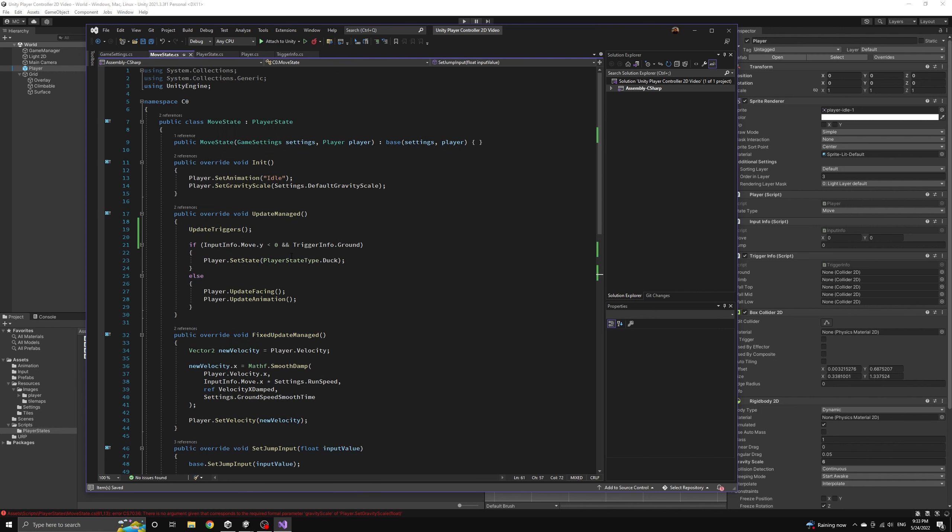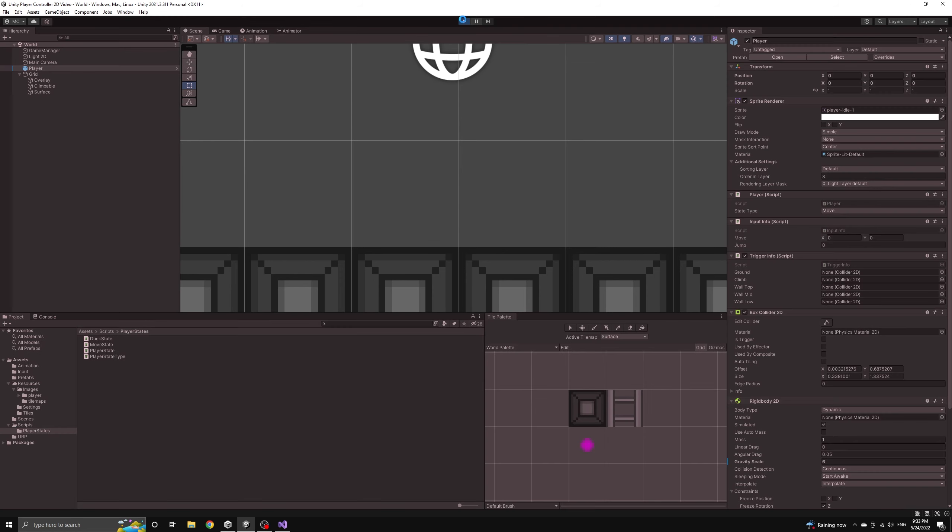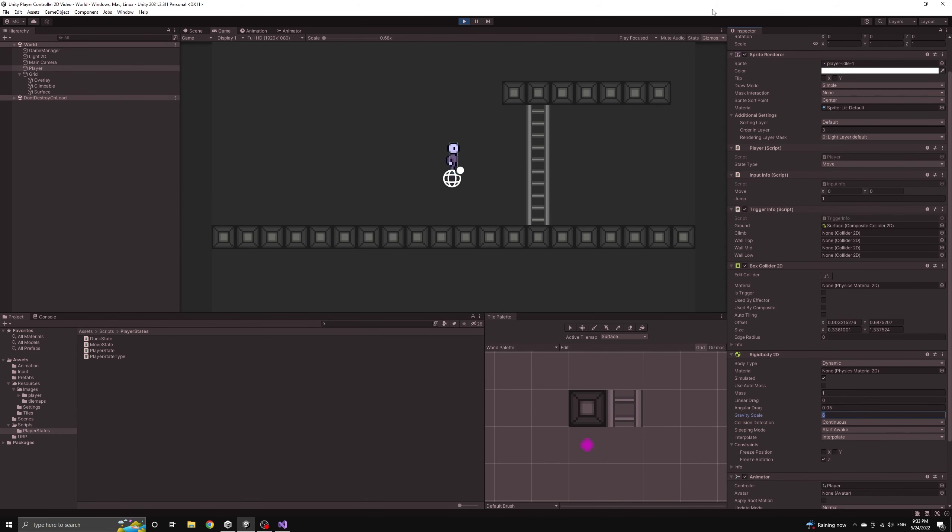Let's go ahead and test our variable jump height now even though it's missing a few things. We can now control the height of our jump but we still don't have the correct jump animations playing so we'll update that soon as well.